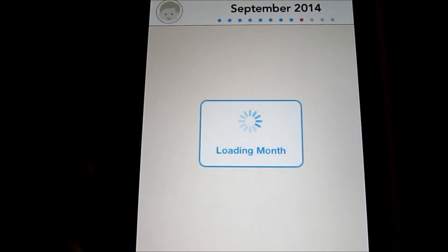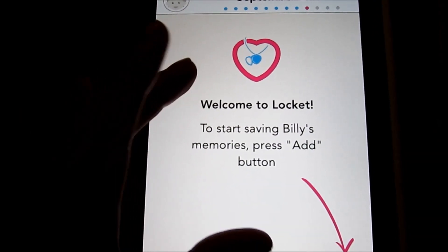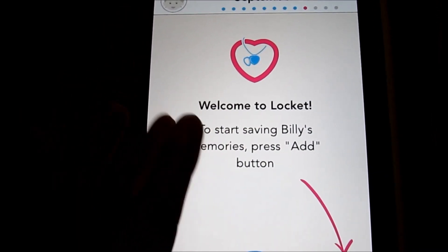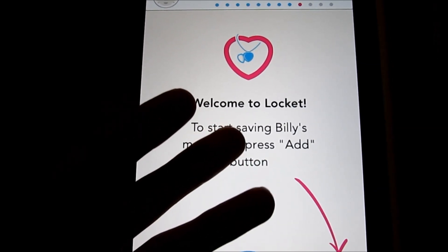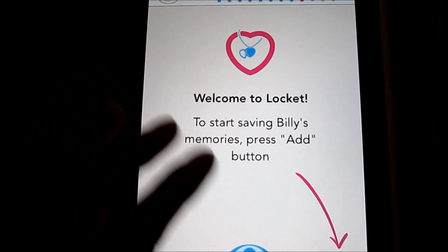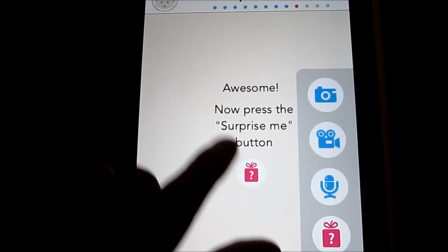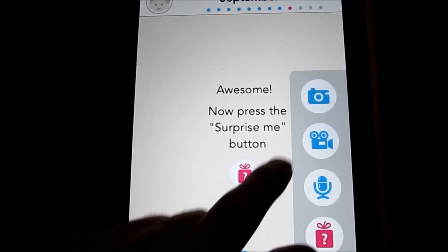Like I mentioned, it is a free app. Here's the main screen — a little intro of what you've got. I really like the tutorial because there are quite a few features and it does walk you through them. To start saving Billy's memories, press the add button. Tap down here and you can click Surprise Me.